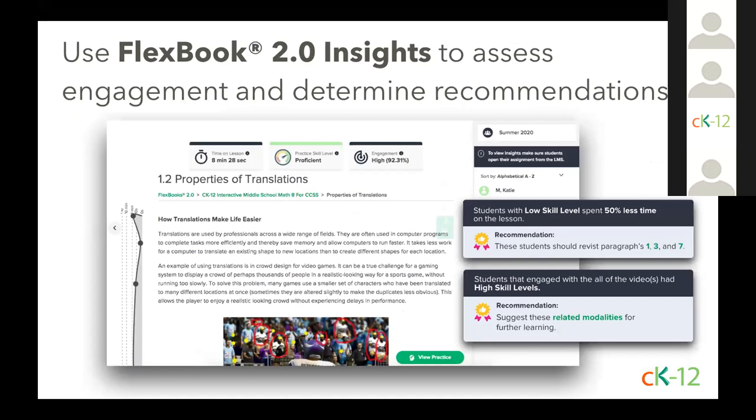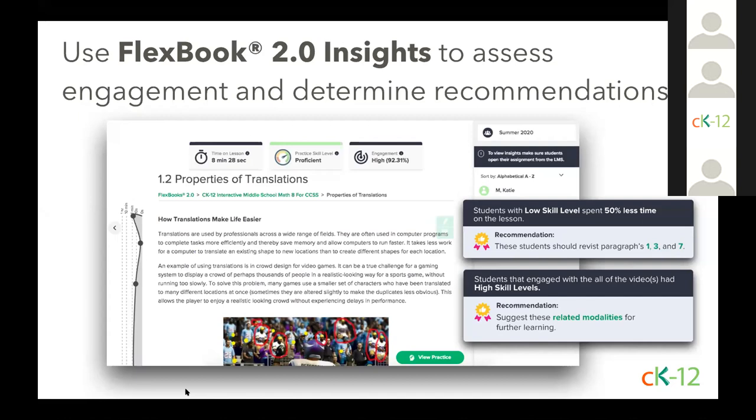Then I briefly mentioned insights earlier. If you've assigned a Flexbook 2.0 lesson, either through a CK-12 class, Google Classroom, Schoology, or Canvas, you have access to insights. And this is a powerful feature in our toolbar that lets you see the time a student spent on a lesson, a histogram of where they spent that time, the skill level they received on the attached adaptive practice, and an engagement score that gives you an indicator of how much students interacted with the lesson, such as through watching videos, using interactives, and engaging with highlighting and annotations. And I'll tell you that our team is actively building out more of these. I think we're releasing more insights within the next couple of weeks where you're going to start to see whole class recommendations. We're just trying to give you as much insight into how your students are performing as possible.